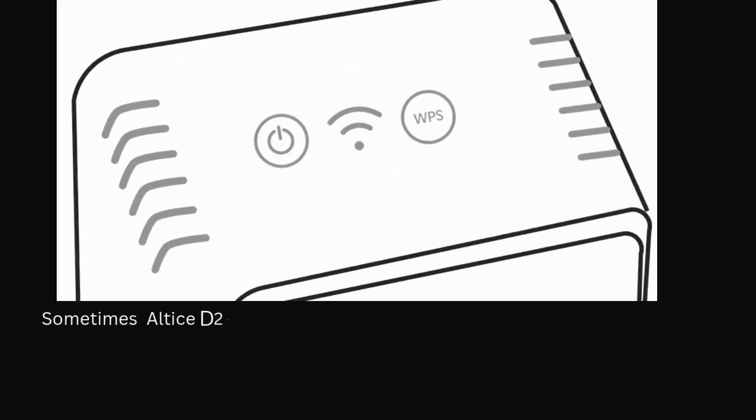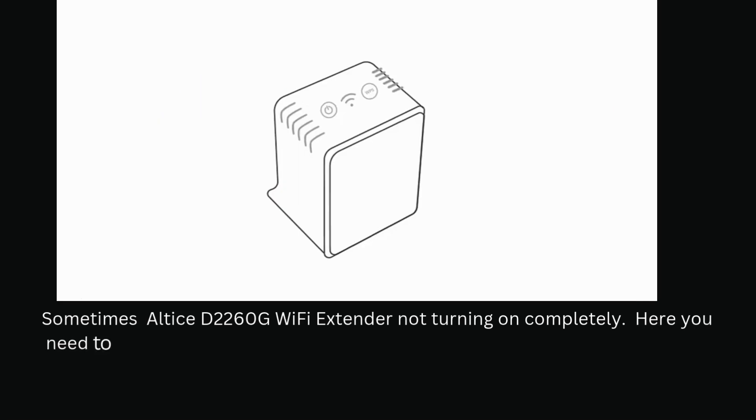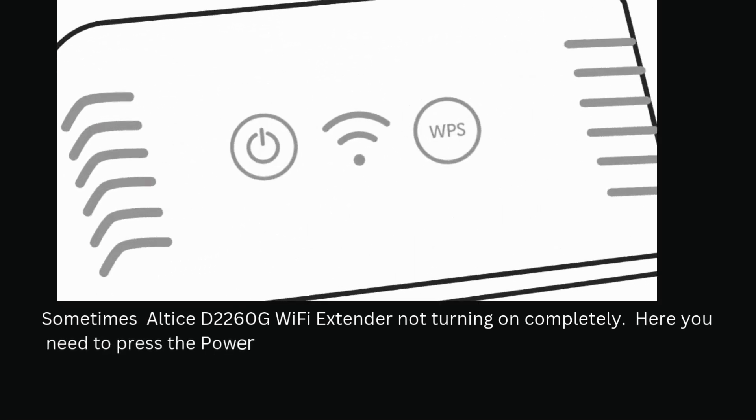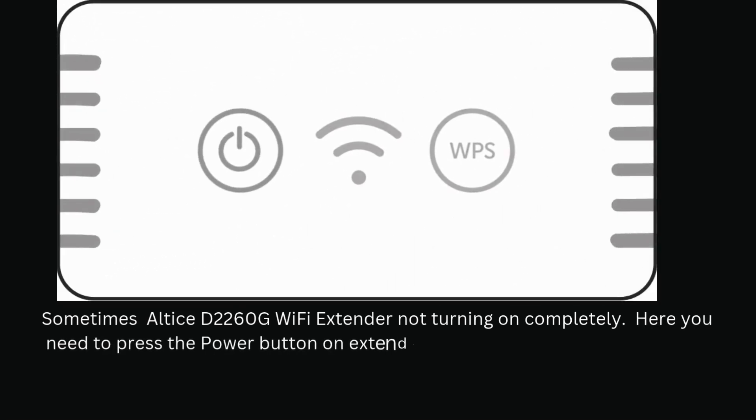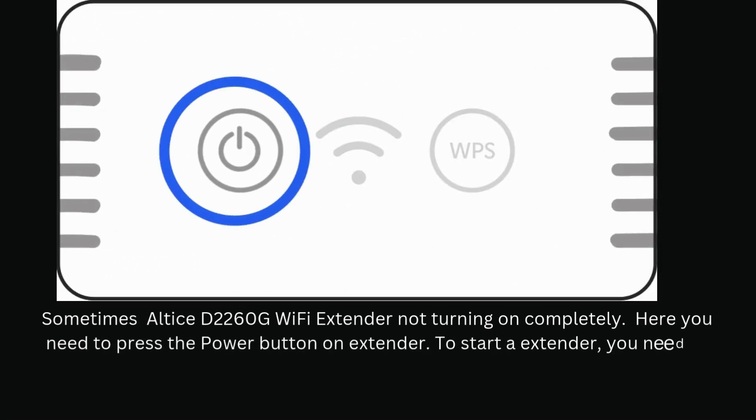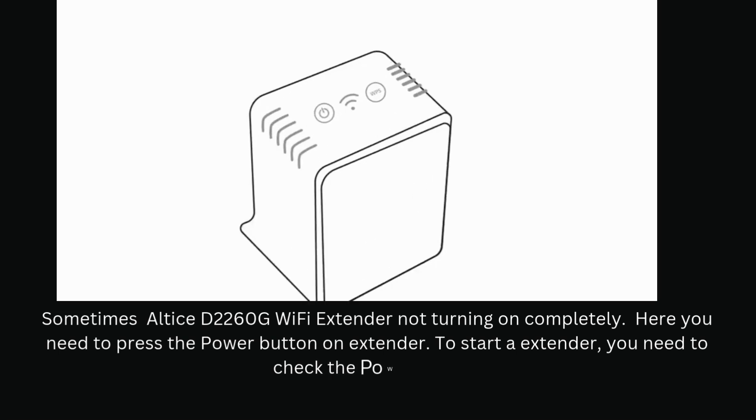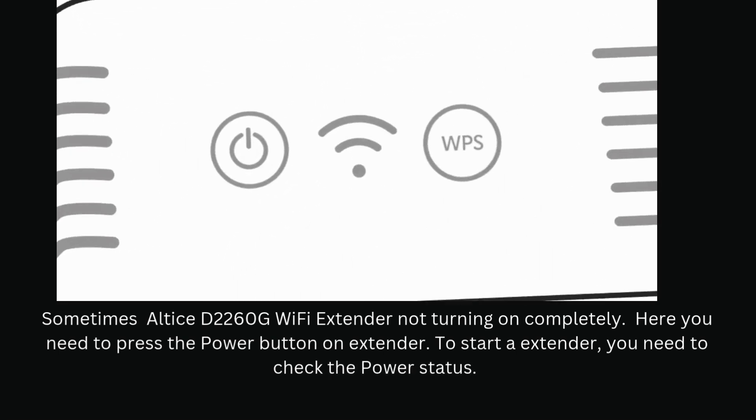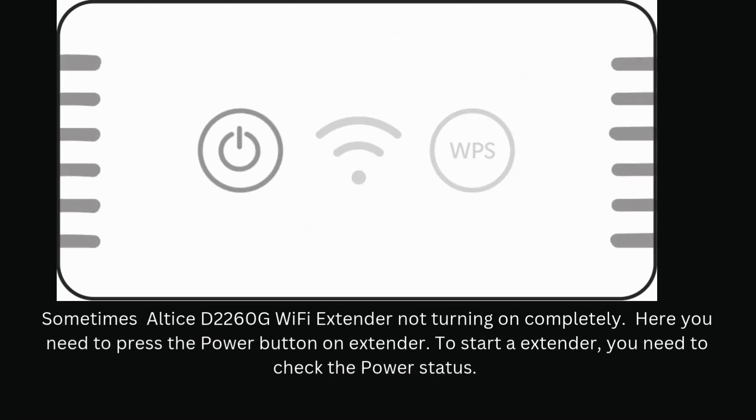Sometimes your Altice D2260G Wi-Fi extender doesn't turn on completely. Here you need to press the power button on the extender to start it and check the power status.